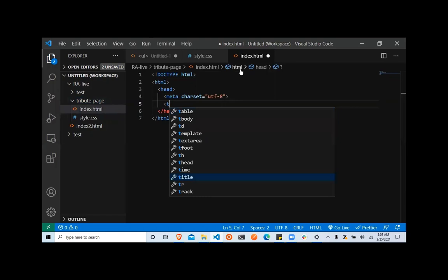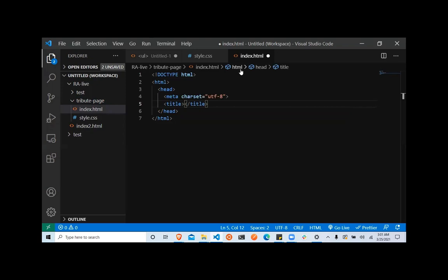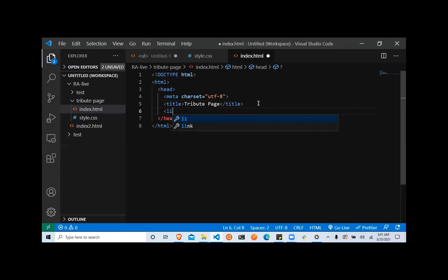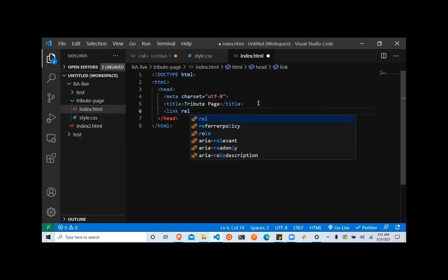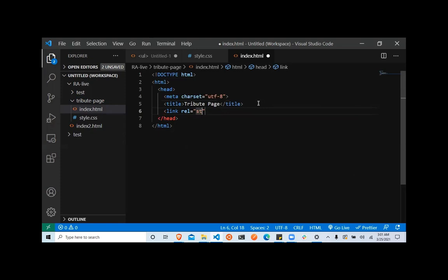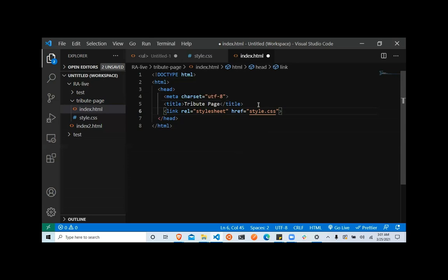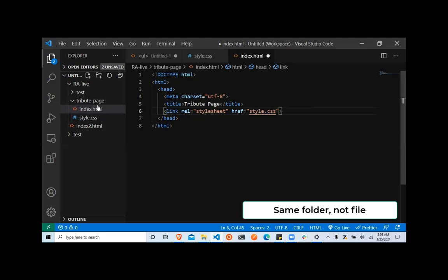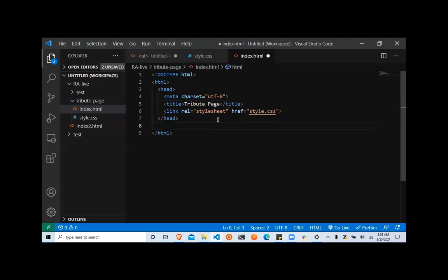Let's continue. Title is the next tag I'm adding — this will give your page a title. Tribute page. And then the last thing in this head tag is to add a link tag so I can bring in my CSS. I'm adding two attributes — rel and href. The href is used for locating the page of my CSS. Because they are in the same folder, I just need to name it and the browser will find it.